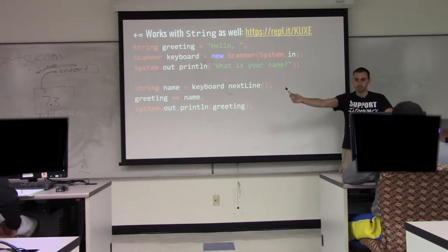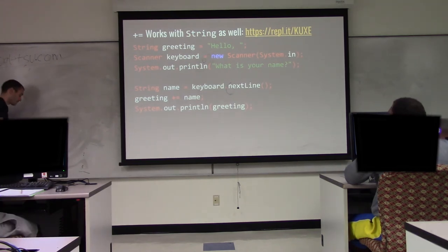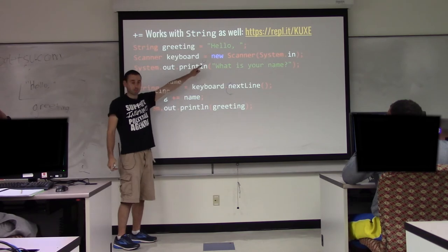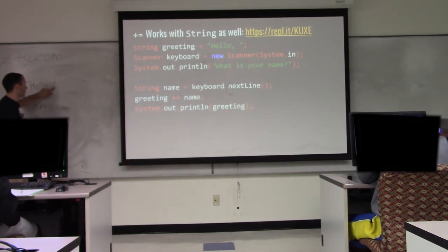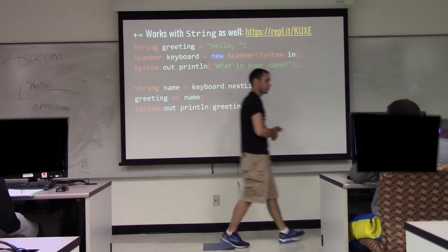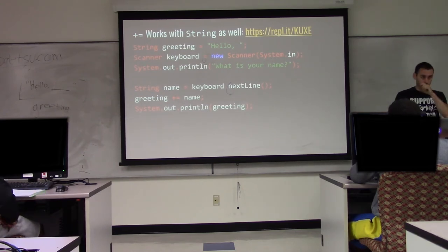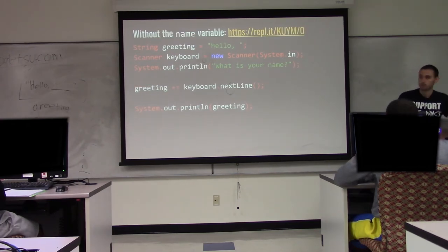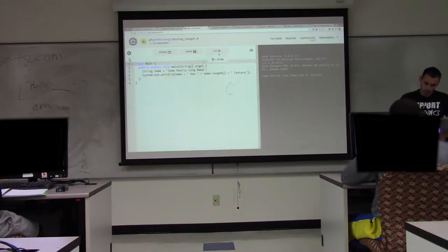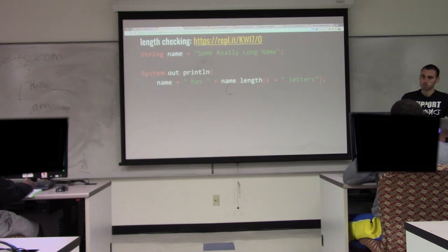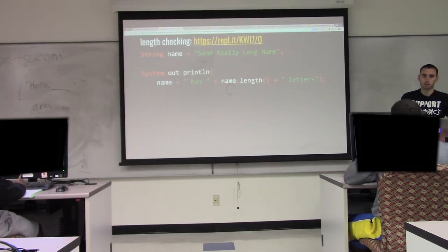You can also use plus-equals with strings to append — sticking text onto the end. Here's a hello-world-style example: create a string 'greeting' with the text 'Hello, '. Print 'what's your name?', read the name, then do greeting plus-equals name — same as greeting equals greeting plus name — which appends the user's name. We also have dot-length, where we can print out the number of characters stored in a string. Remember you need open-close parentheses. Every space counts as a character — a space is character 32.